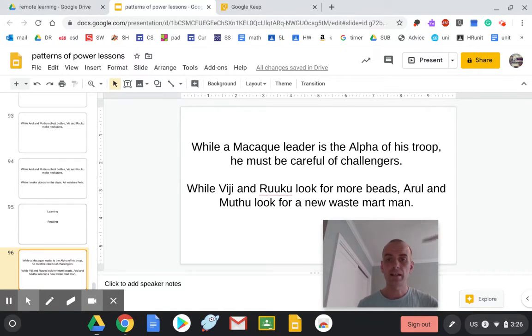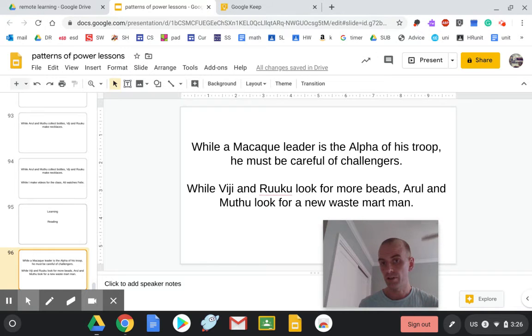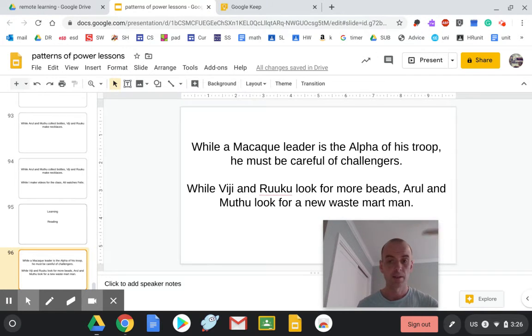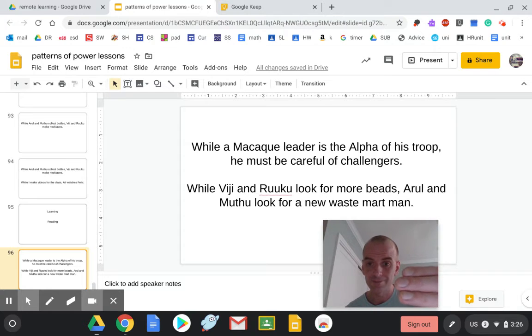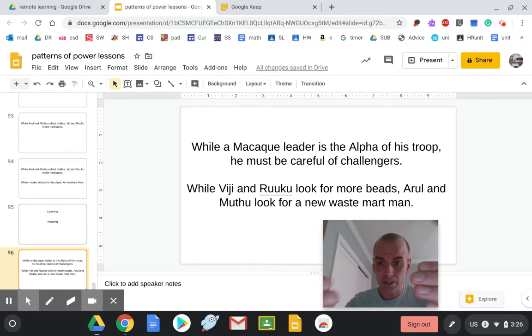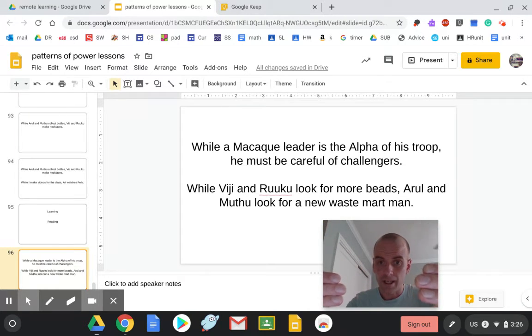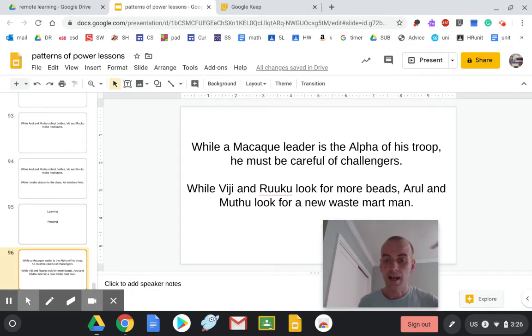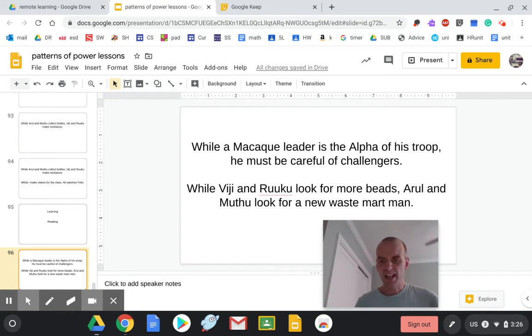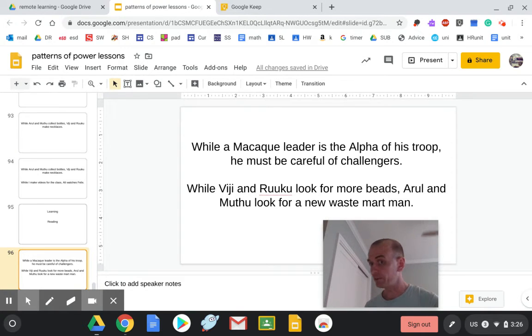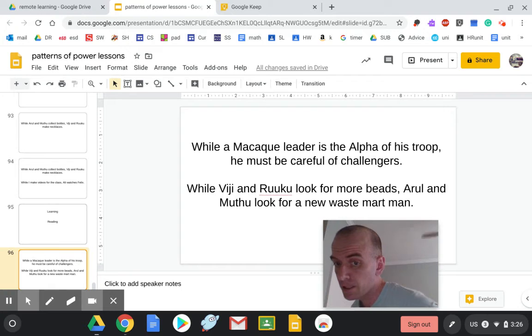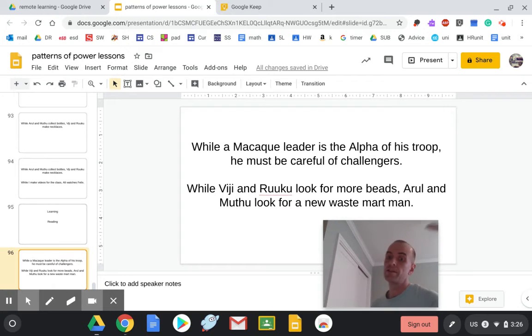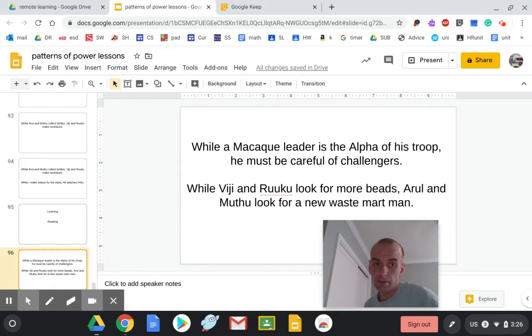While a Macaque leader is the alpha of his troop, he must be careful of challengers. That's saying during the time he's leader, he also has to be careful. At the same time that he's top dog, he still has to be a careful dog. That's what while allows you to do.